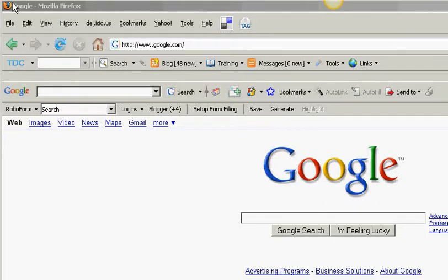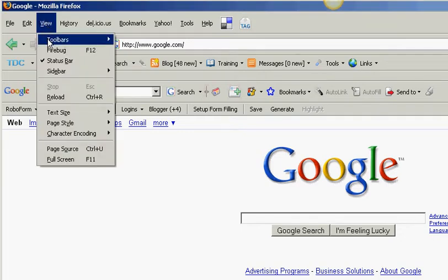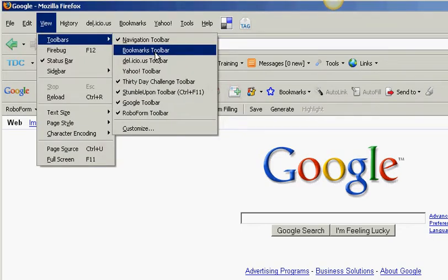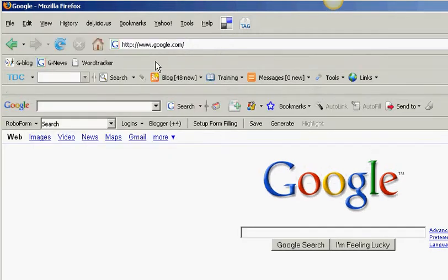First, you want to go to, and I'm using Mozilla Firefox, go to your Views menu, go to Toolbars, and you'll see Bookmarks Toolbar. Go ahead and click on that, and as you can see here, I got a nice little toolbar here.